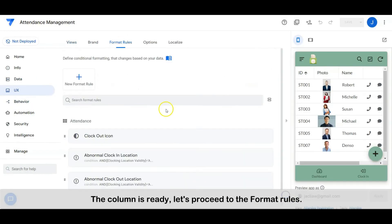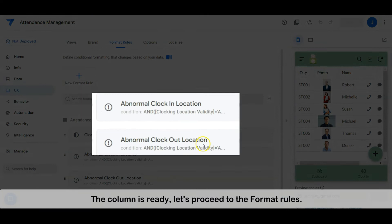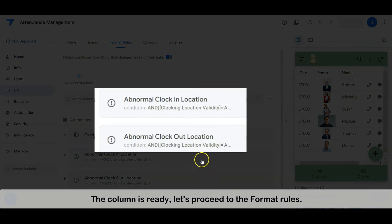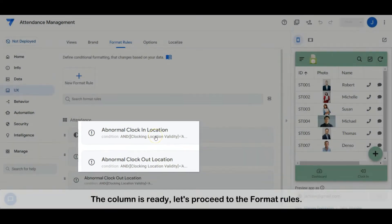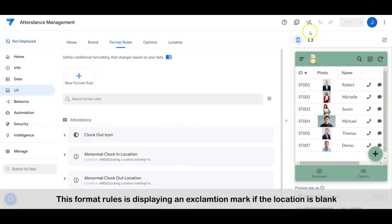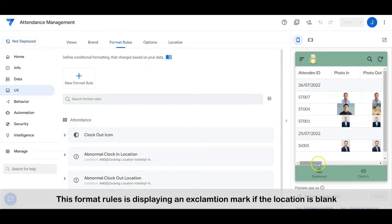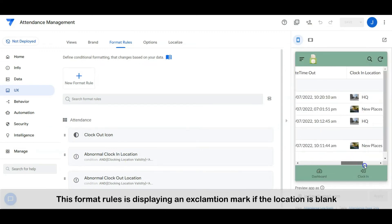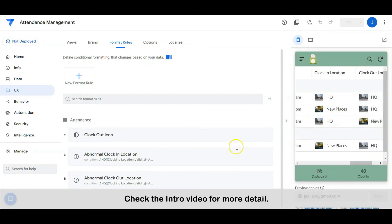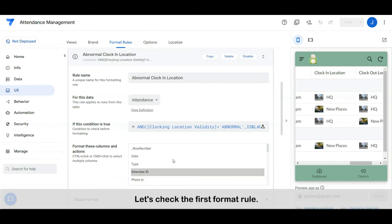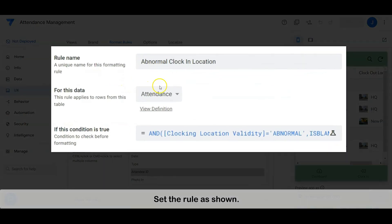The column is ready. Let's proceed to the format rules. The format rule is displaying an exclamation mark if the location is blank. Check the intro video for more detail. Let's check the first format rule. Set the rule as shown.